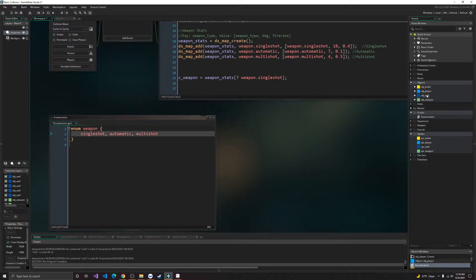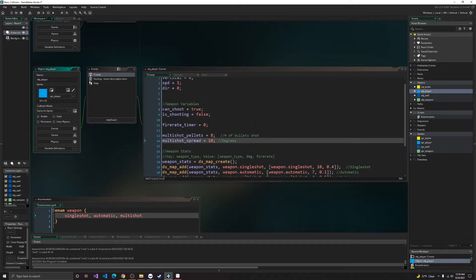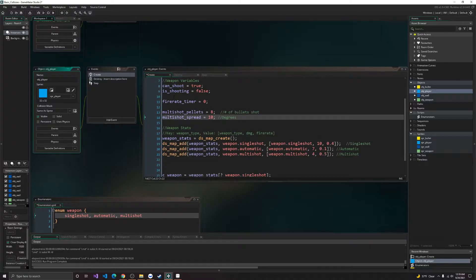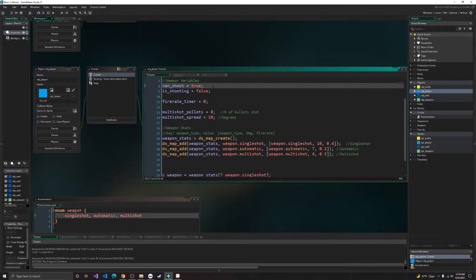Alright, so inside of our player, in our create event, we have quite a few variables here. Can shoot will be the first one, so this will determine, can the player shoot or not.